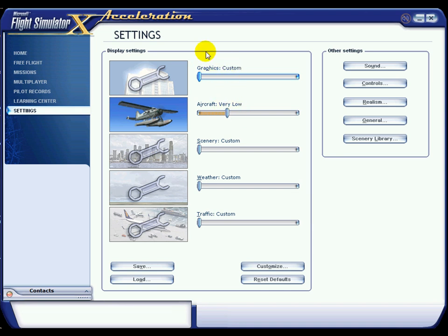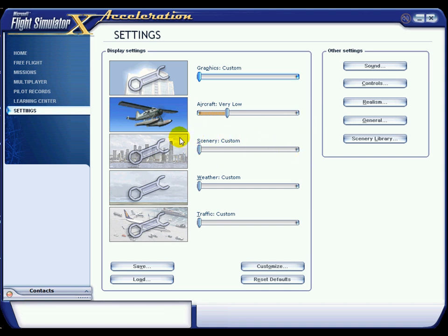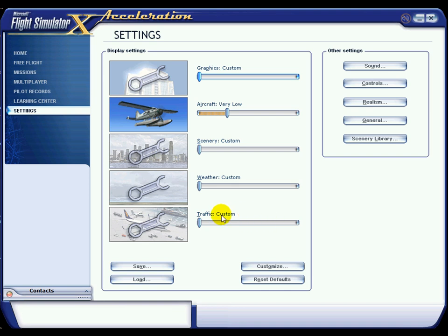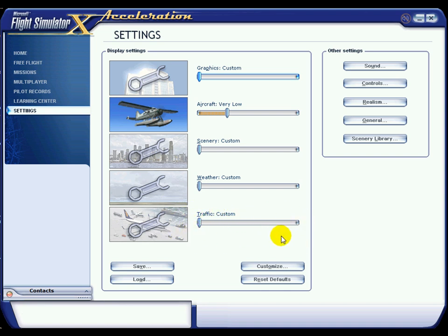Graphics are on custom. Aircraft is on very low, but you'll see why in a second — it doesn't actually reduce the quality of the aircraft. Scenery is on custom; I've got a few custom add-on packs but that's nothing to do with this setting. Weather is on custom and obviously traffic is on custom. I run with TrafficX which is an alright bit of software. Traffic does cause a drop in FPS in FSX, but with these settings there is a happy medium to get that working.